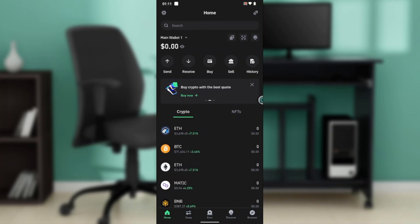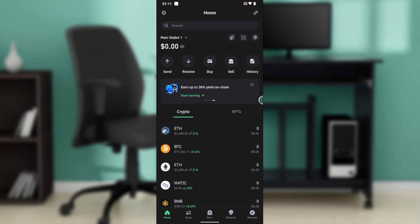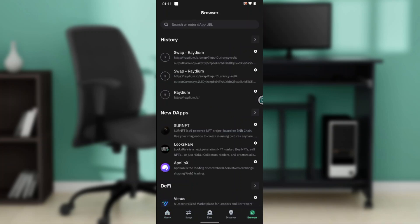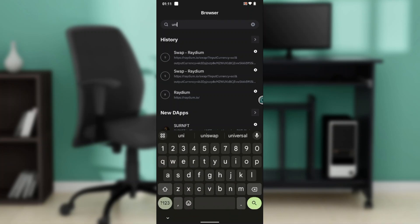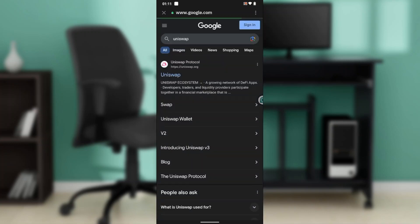From your home page, head over to the bottom corner of your screen where you have icons representing diverse features — home, swap, discover, and browser. Go ahead and click on Browser. Once you click on Browser, in the search bar you're going to type in Uniswap and click on the search icon, and it's going to take you right into the Uniswap window.